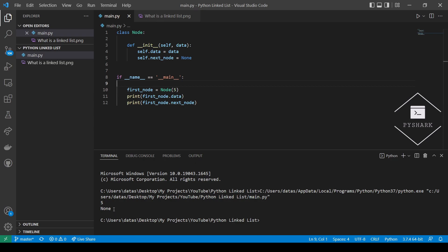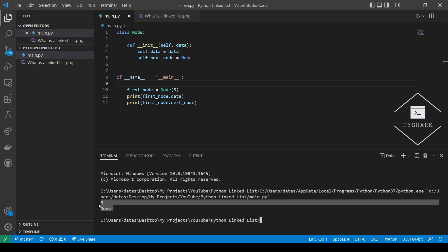Exactly as we expected to see — the data in the first node is 5 and the pointer is set to null or none. So let's go ahead and create a few more individual nodes.